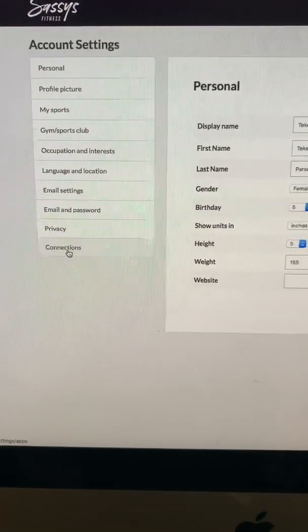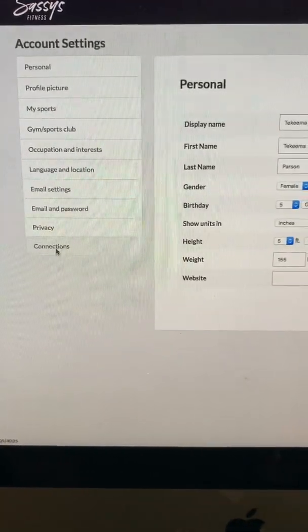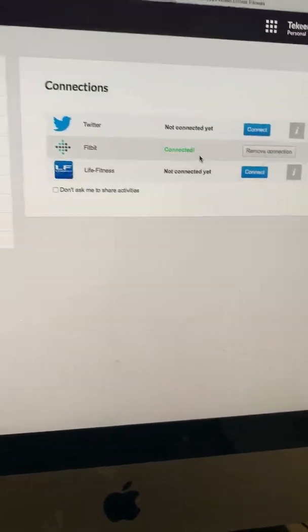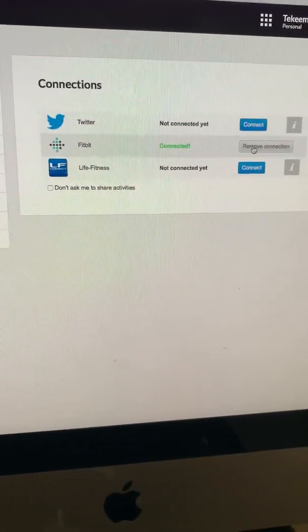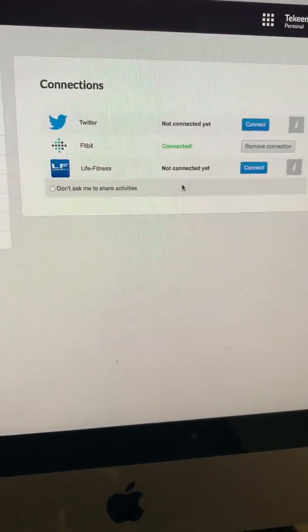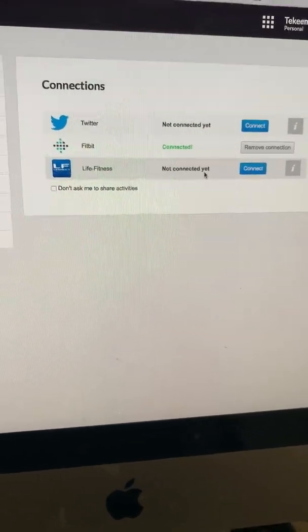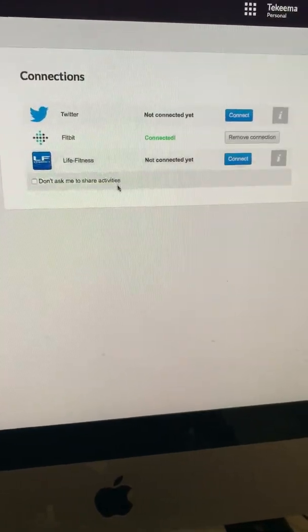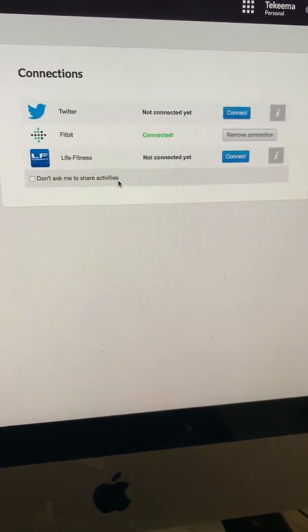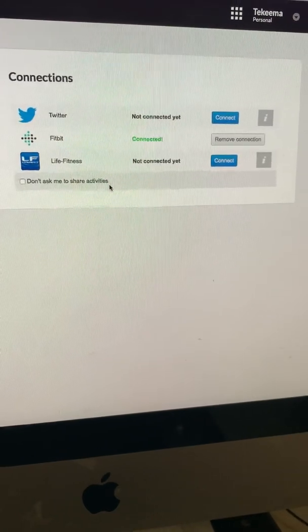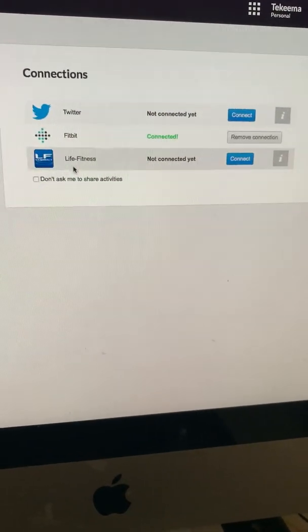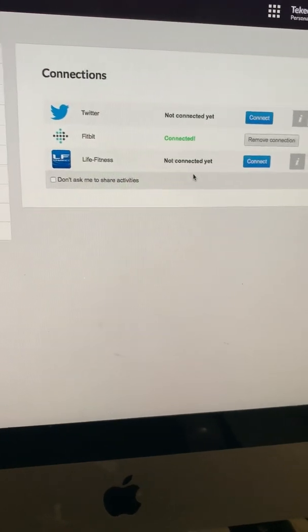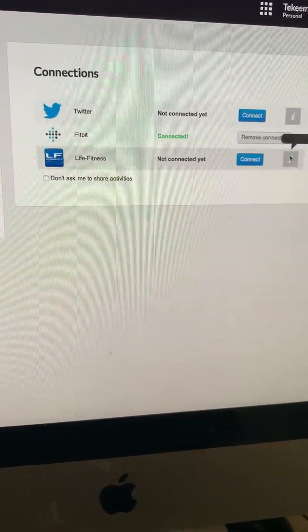If you want to go to connections, that's where you'll see the Fitbit sync. If you have a Fitbit, you'll just click connect under Fitbit and it'll prompt you to log in with your Fitbit account and it's going to sync it. If you have Twitter you can connect that - I'm not a Twitter person, I have one but it's not that serious for me to connect. Life Fitness is your Google Fit, I think, or your Apple Watch.